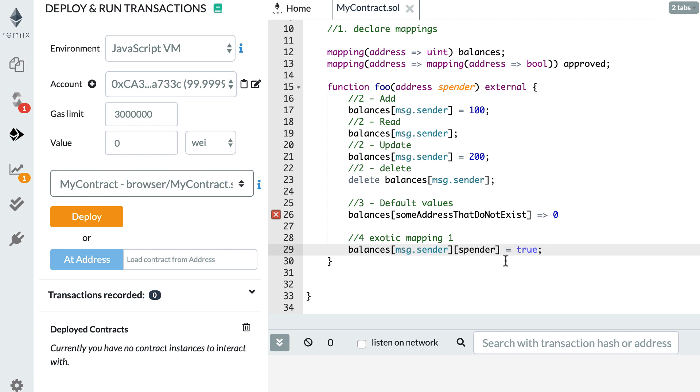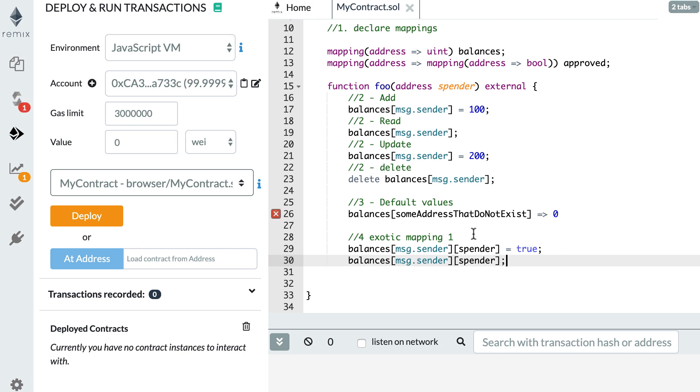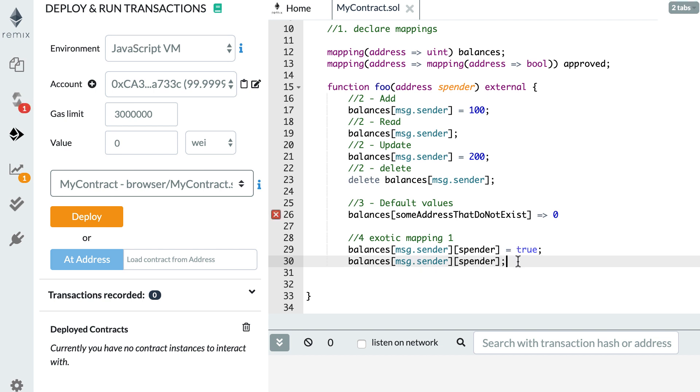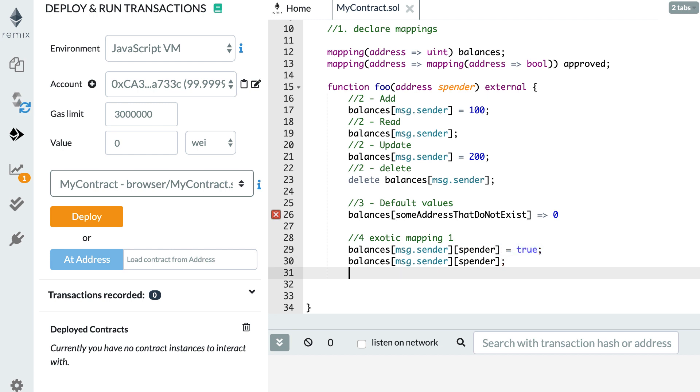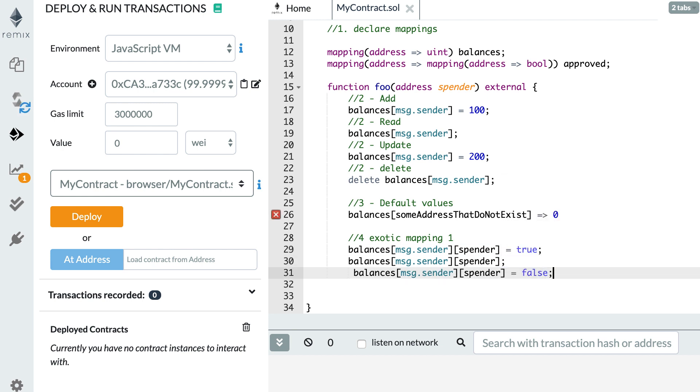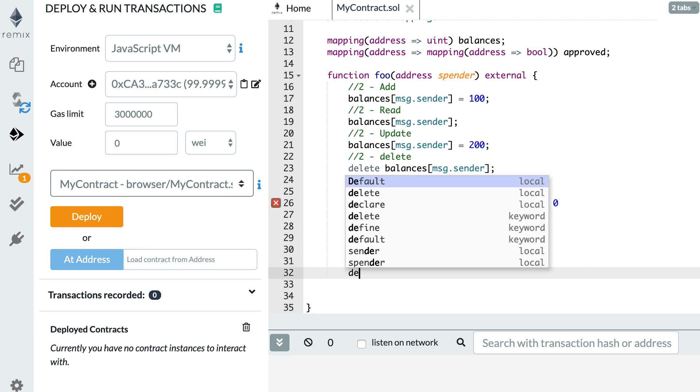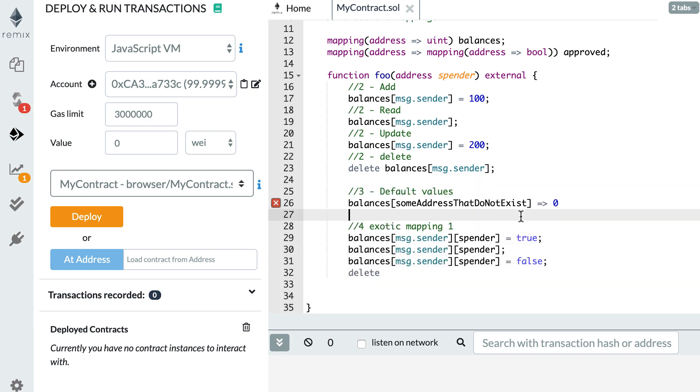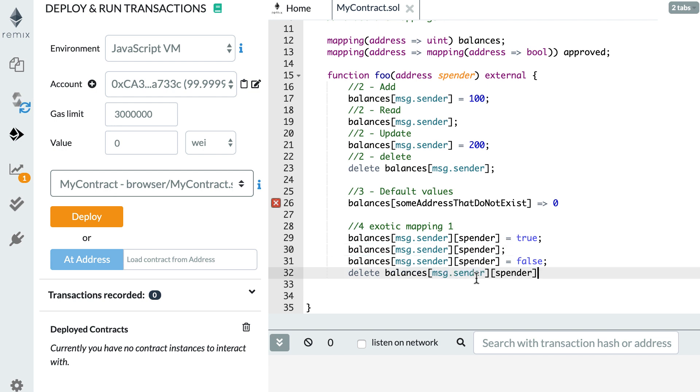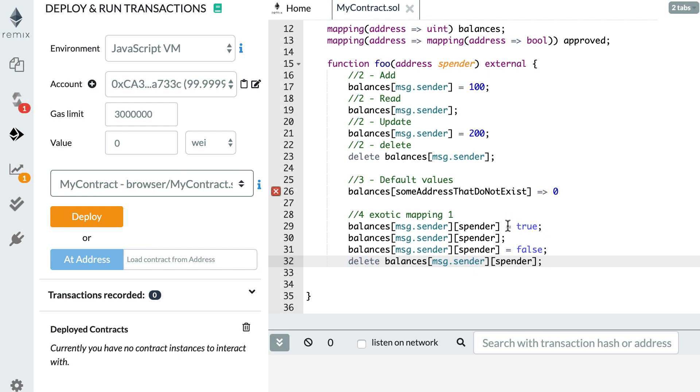How can you read a value? For that, you need to reference the two keys, so msg.sender and the second address as well. If you wanted to update a value, then it's the same syntax as for adding value. So instead of true, it's going to be false. If you want to delete a value, once again, you use the delete keyword and you reference the two keys and that's how you do it. That was the first example of the exotic mapping.